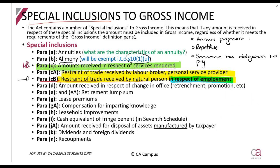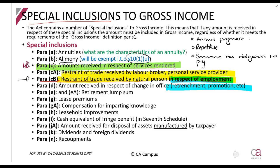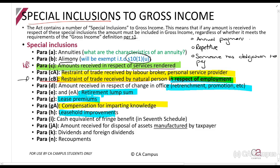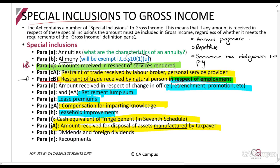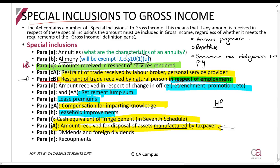Any amount received because you were retrenched or promoted will be included. Also included: any retirement lump sums, lease premiums, leasehold improvements, payments for providing knowledge, any fringe benefits, and paragraph ja — anything the taxpayer manufactured as trading stock. For example, if HP makes laptop computers to sell and takes one out of trading stock for use as a capital asset and later sells it, it will still be included. Any dividends, foreign dividends, and any recoupments are also included. Be on the lookout for these — you don't need to memorize all by heart but you need to be able to identify them.